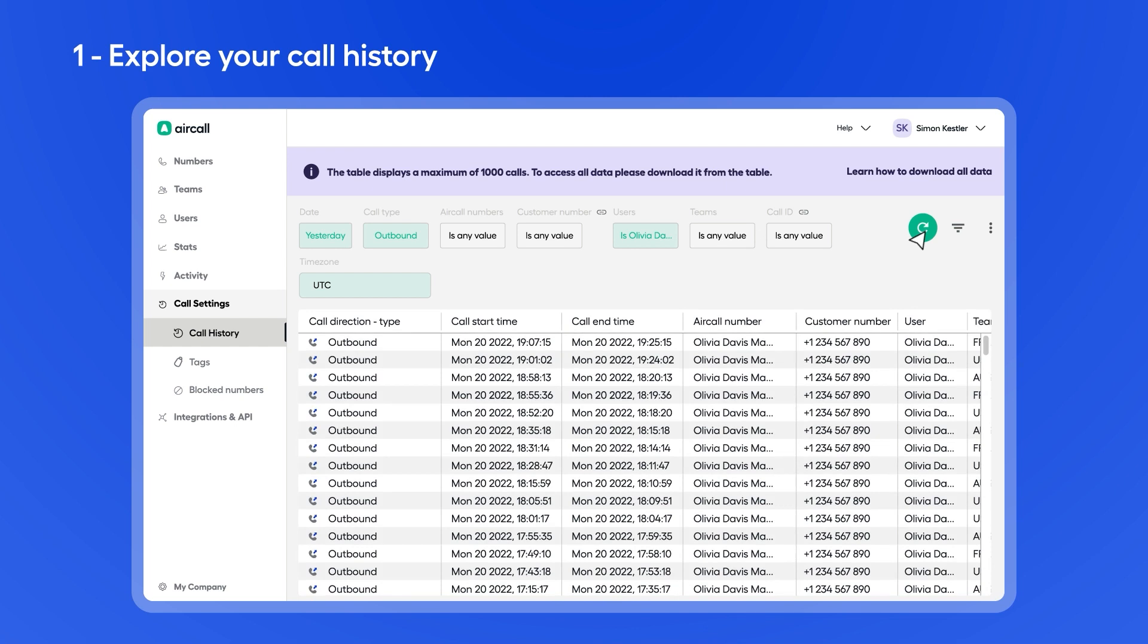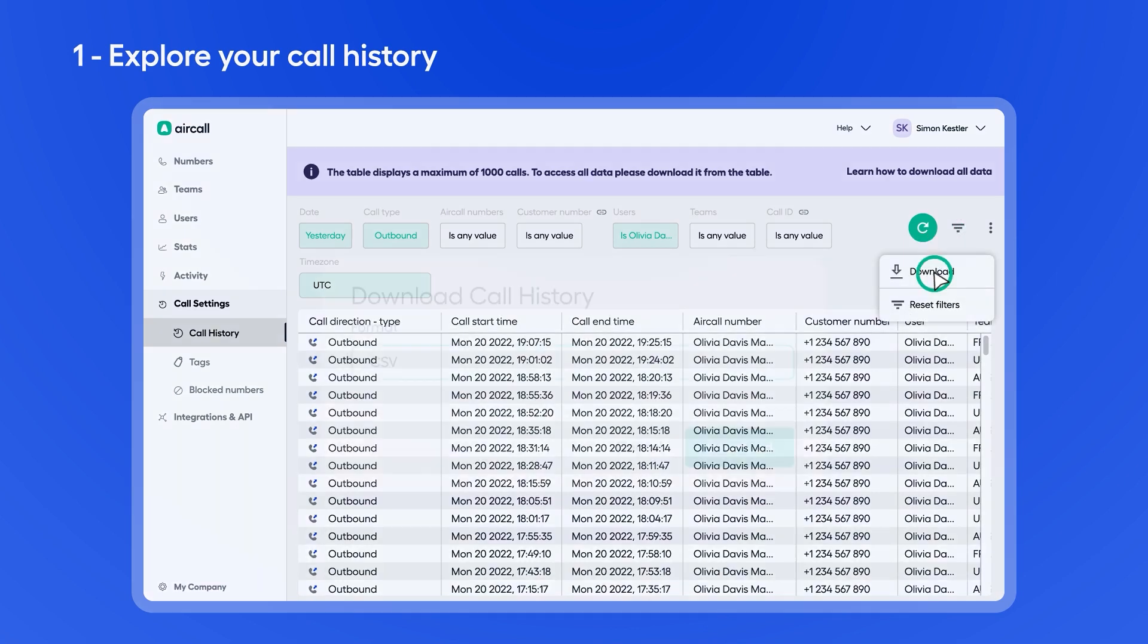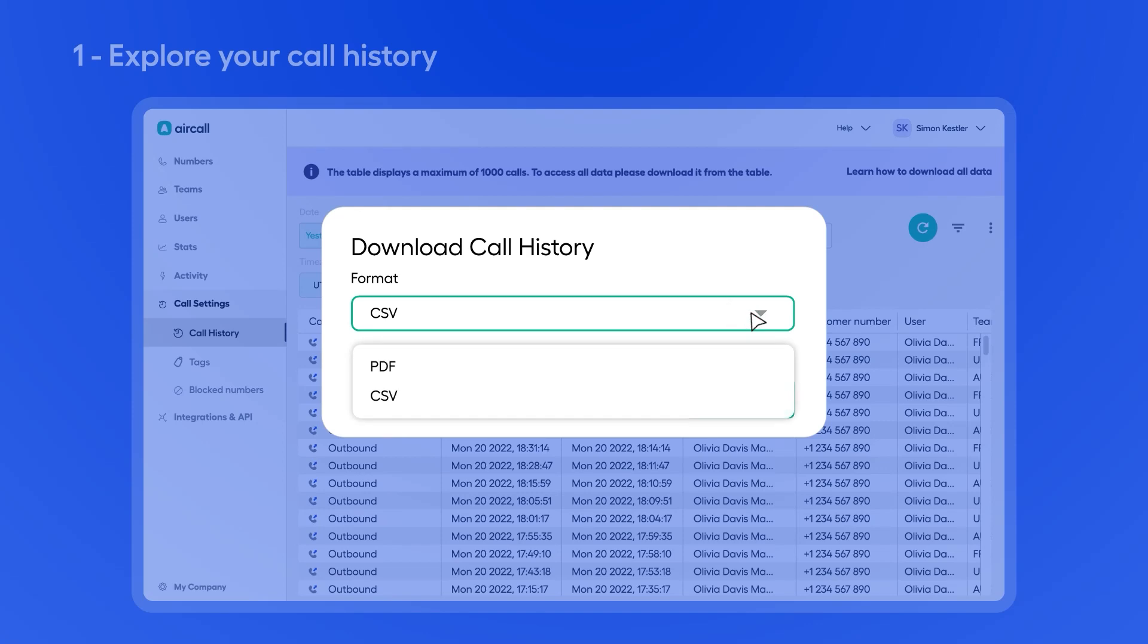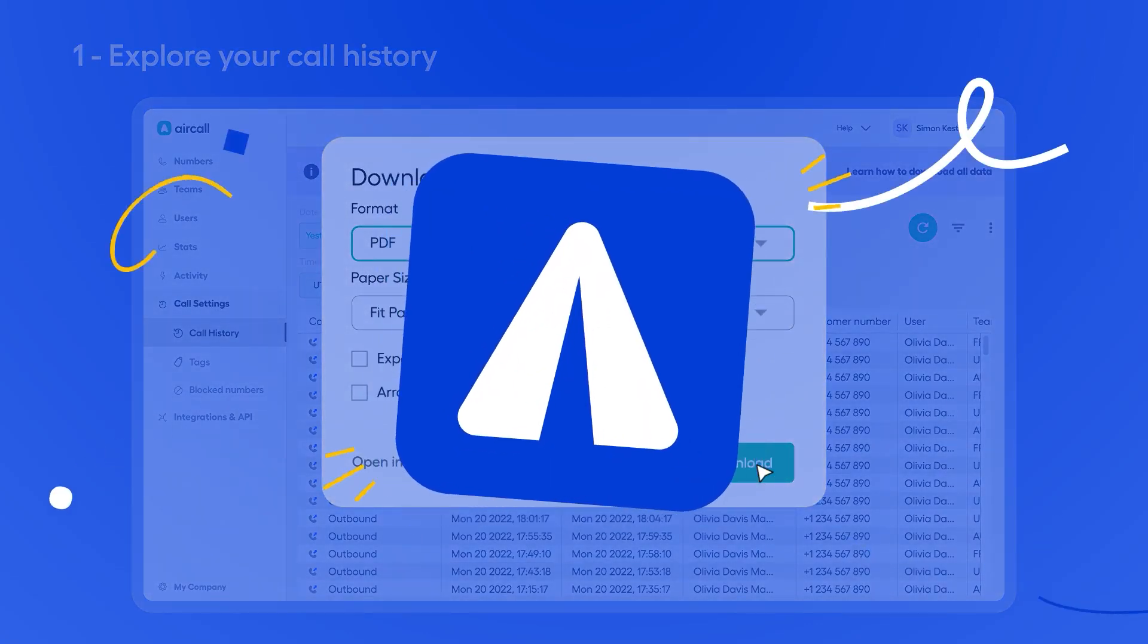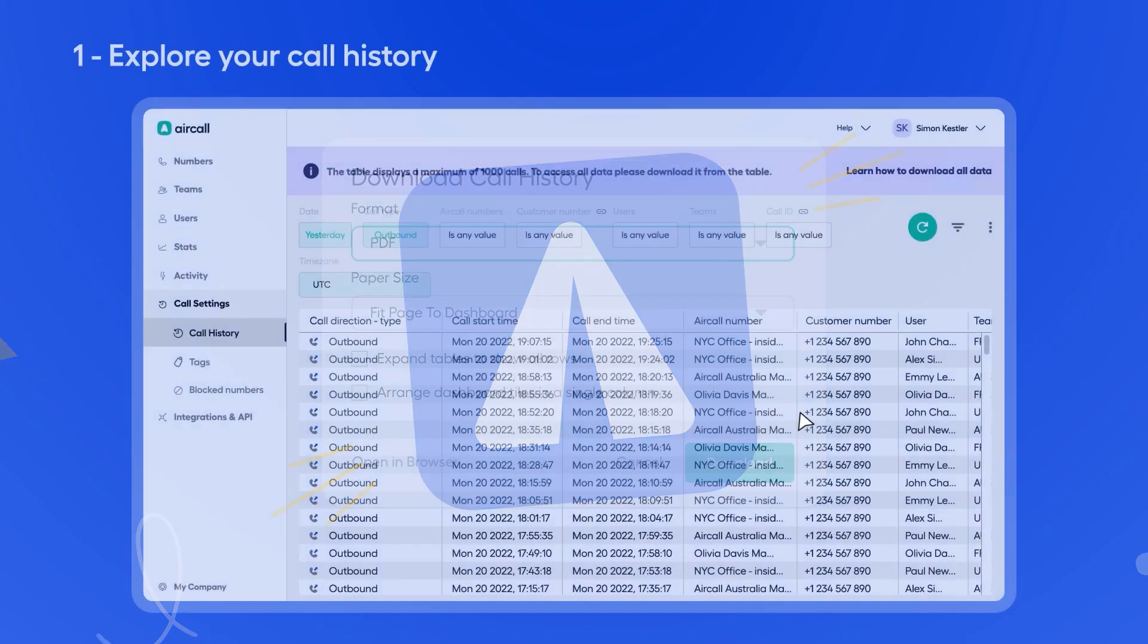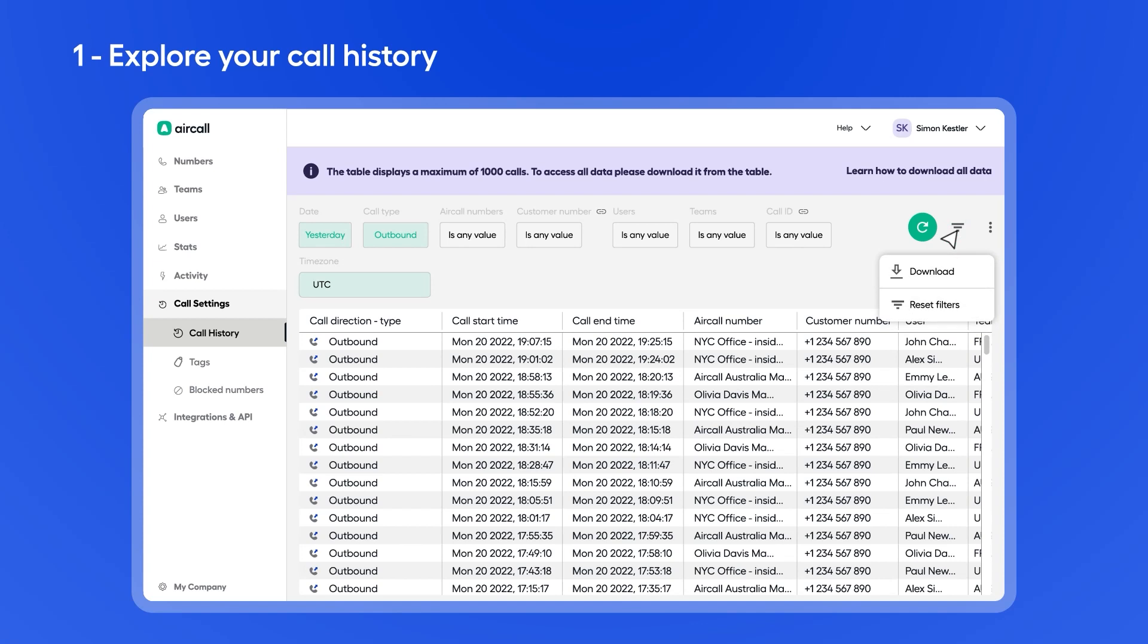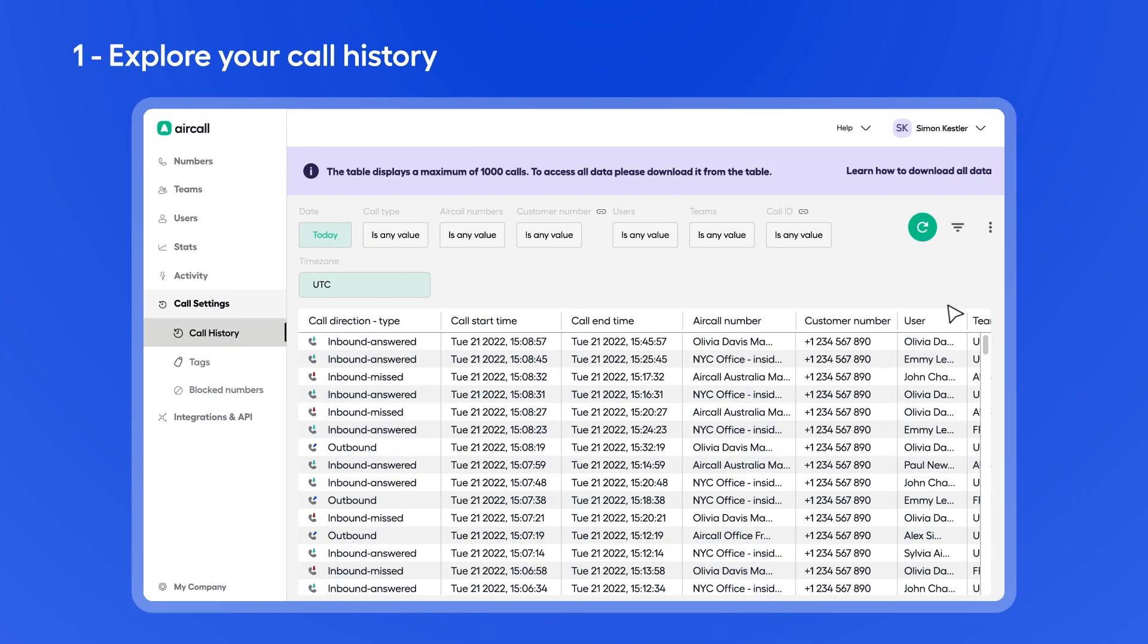Once you've applied all the filters you want, you can download the current table, select the format, and we'll send the export right to your inbox. Want to start from scratch? Reset all filters in one click.